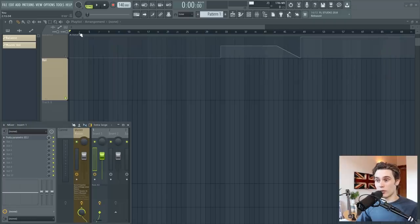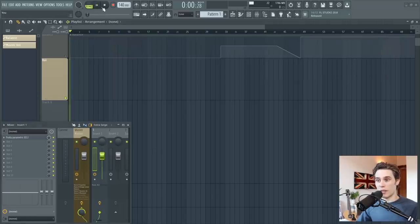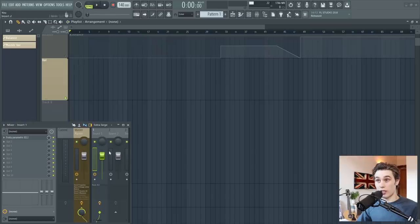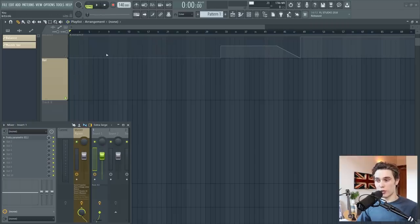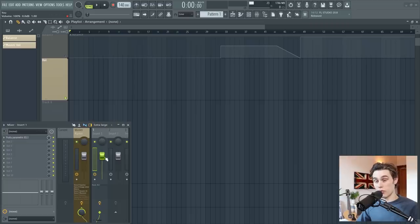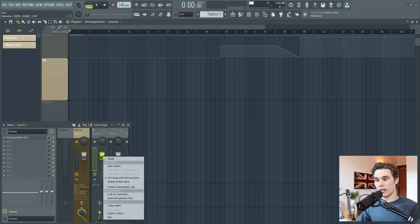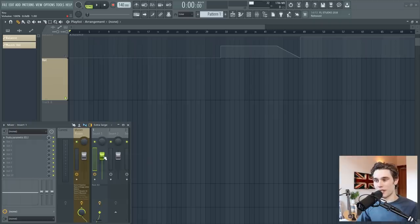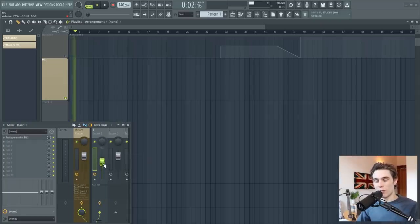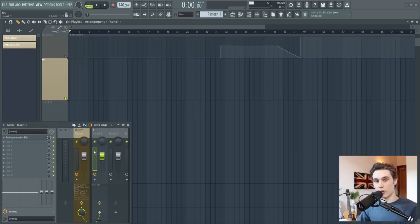However, you'll notice that if I move this fader and press play, it jumps back up to that initialized position or jumps down. And that's really frustrating. So now to remove that, you simply right click, select delete initial value. And now you are free again to adjust that however you like, and it won't be jumping up to that initial value anymore.